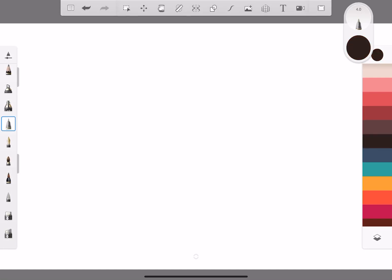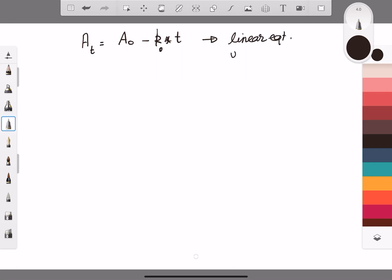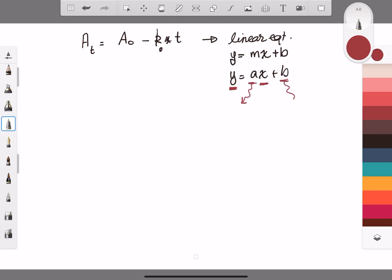Let's graph this equation. We have A(t) = A₀ - k₀ · t. If you look at this, it is a linear equation, similar to y = mx + b. We have y, we have x, a coefficient on x, and a constant. The coefficient on x is the slope and the constant is the y-intercept.